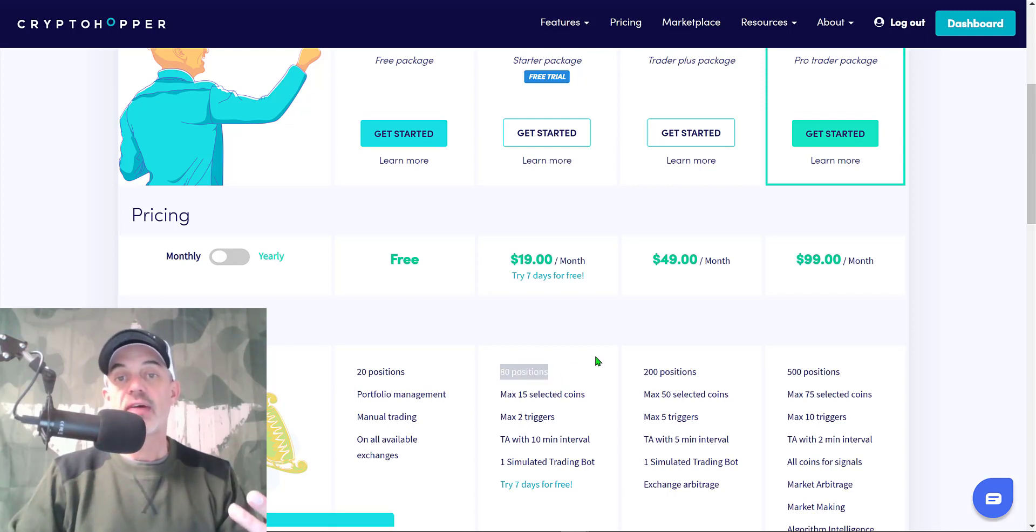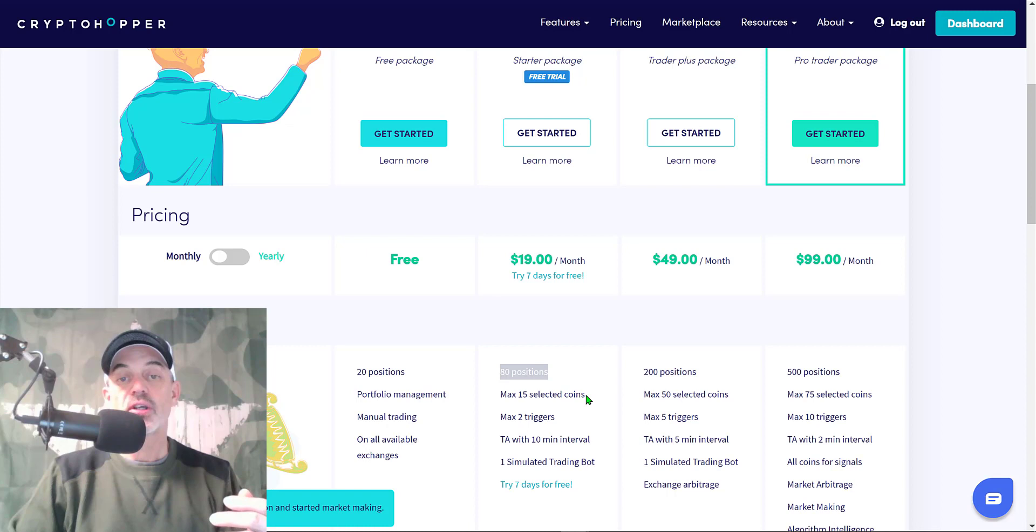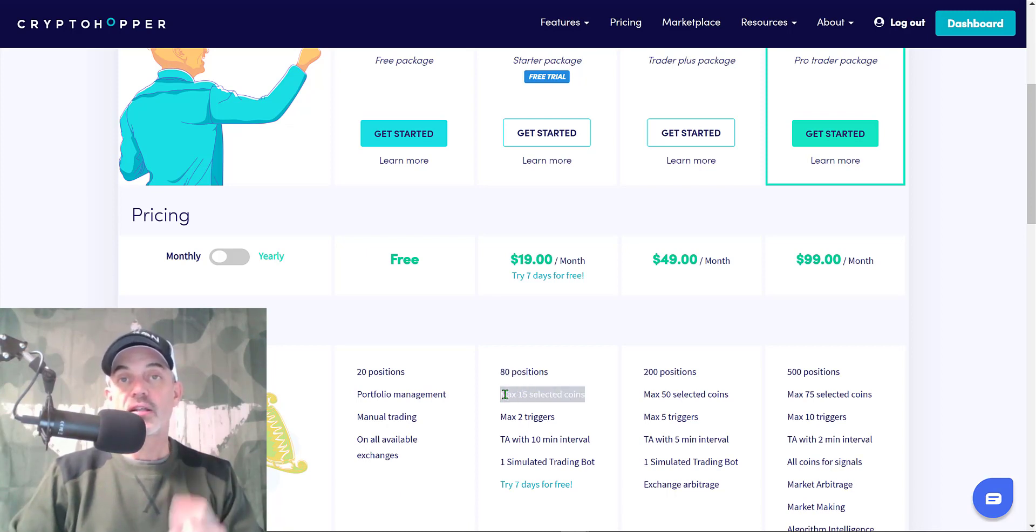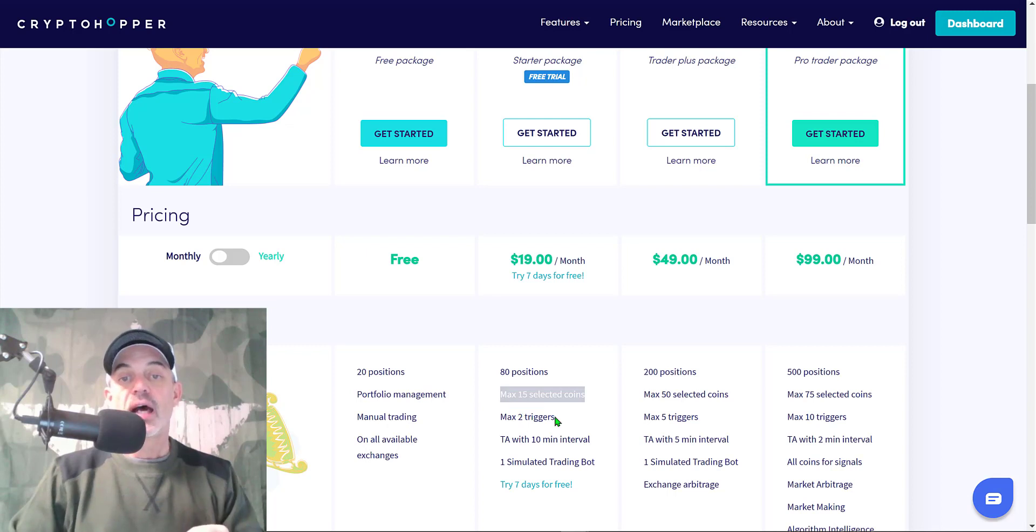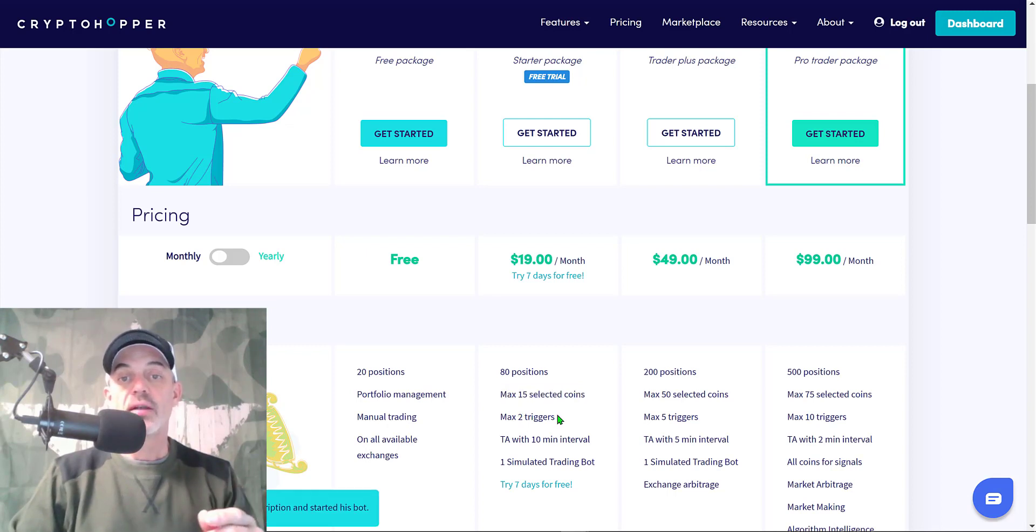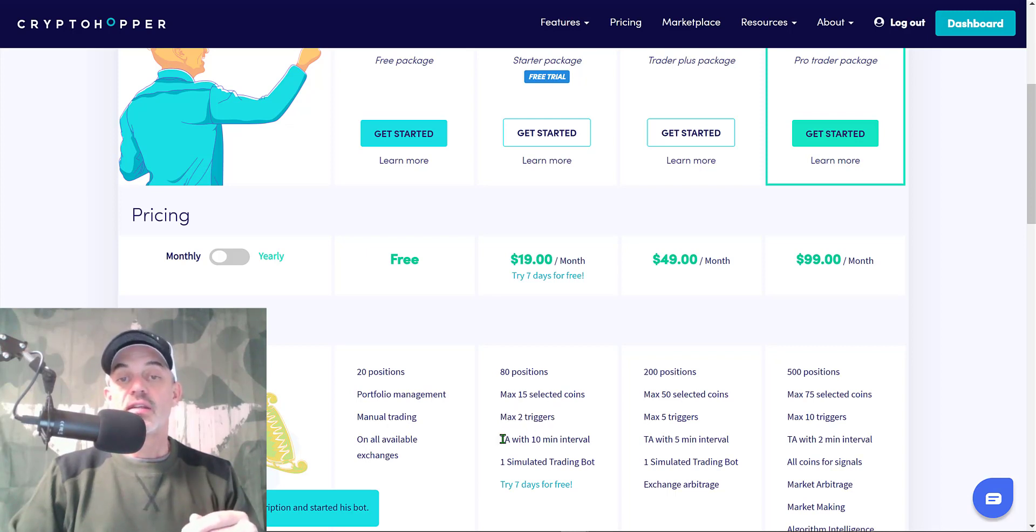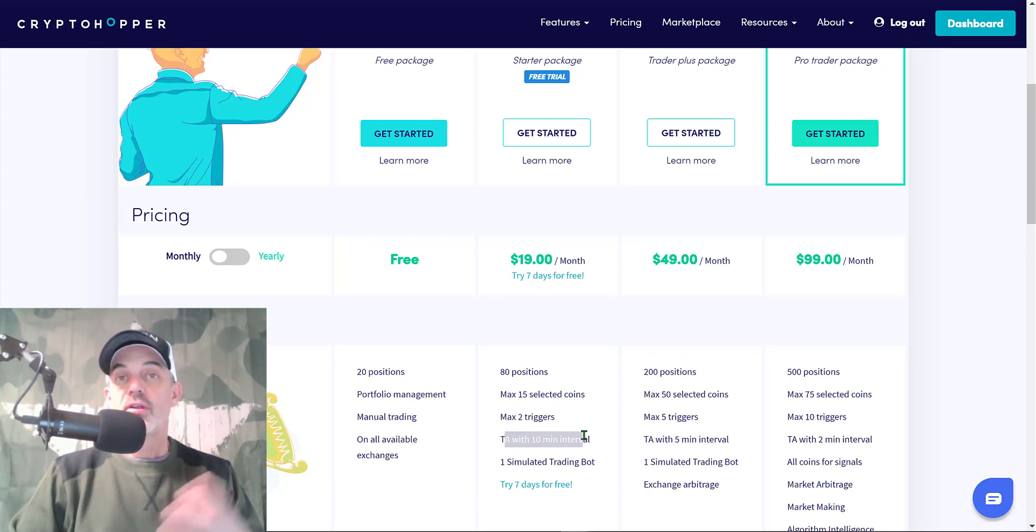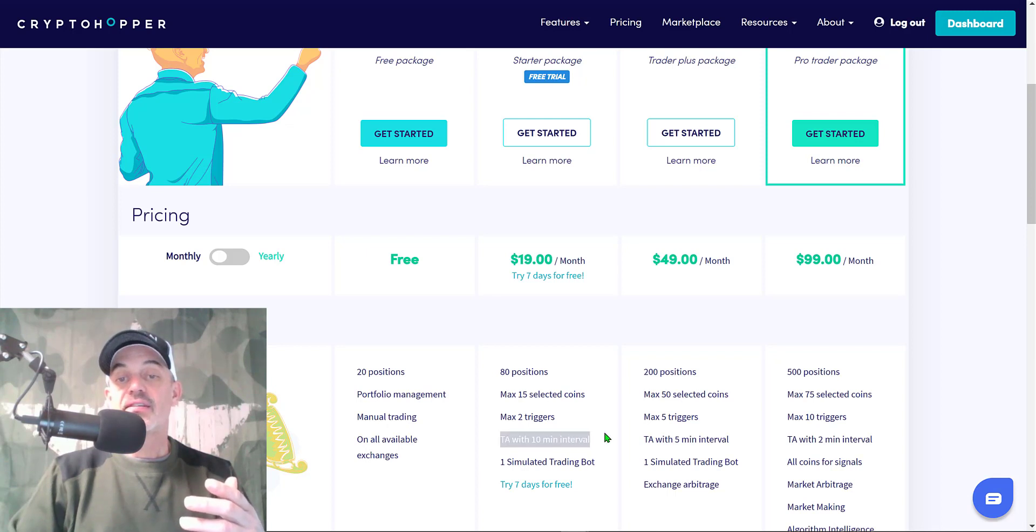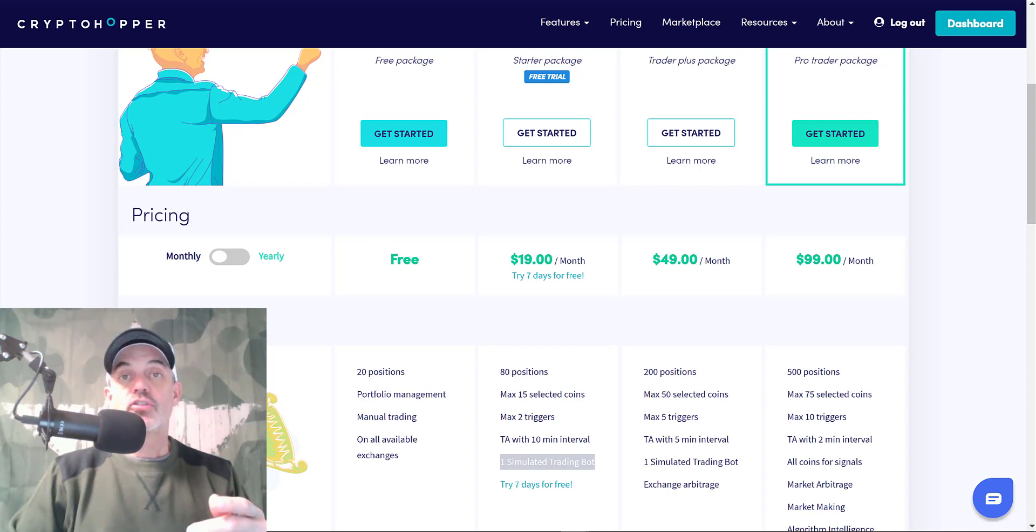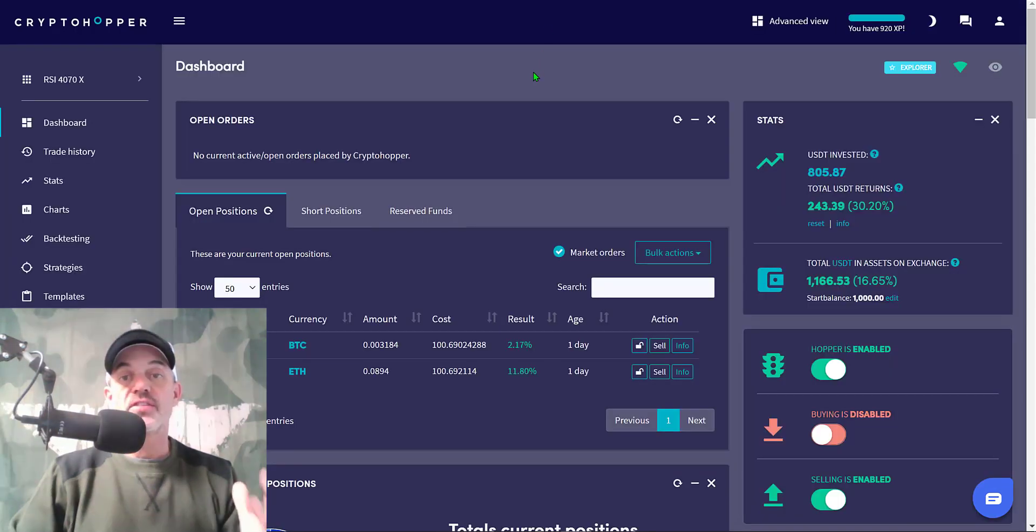Looking at some of the other features, it'll give you 80 positions. The most I ever had was 8 or 9 positions on this particular bot. You can select up to 15 coins. I have 2 coins selected: Bitcoin and ETH. I don't have a bunch of crap coins selected for this bot. You get 2 triggers. I wasn't using any triggers. The TA with 10-minute interval, that's okay. I would like to see this a lot quicker. Then you get a simulated trading bot as well.